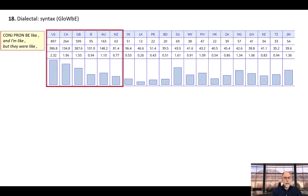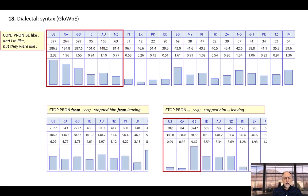We can also use the corpora to examine syntactic variation between the different countries. For example, we can look at the like construction — and I'm like. We see that it is most common in the US and that its frequency decreases in almost stair-step fashion in Canada, the UK, Ireland, Australia, and New Zealand. With the verb stop, nearly all dialects can use from in the construction, as in stopped him from leaving. But the construction without from, such as stopped him leaving, is much more frequent in Great Britain than in American or Canadian English.